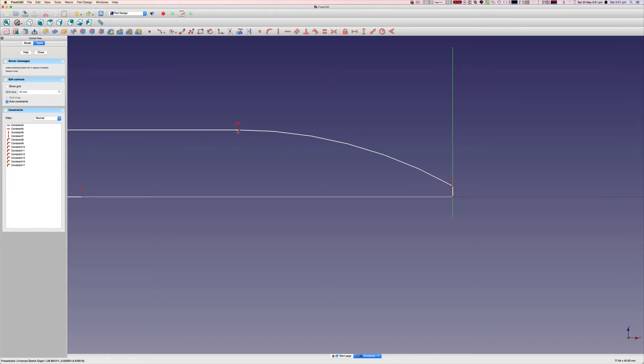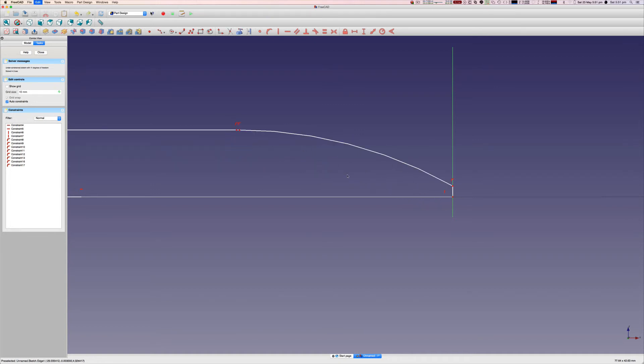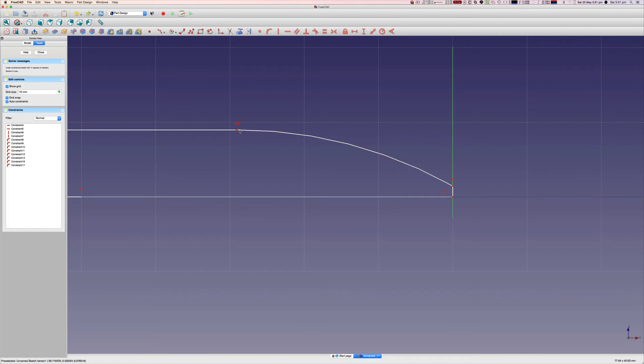That looked pretty good. That looked pretty good. Let's turn on the grid again, see what happens.